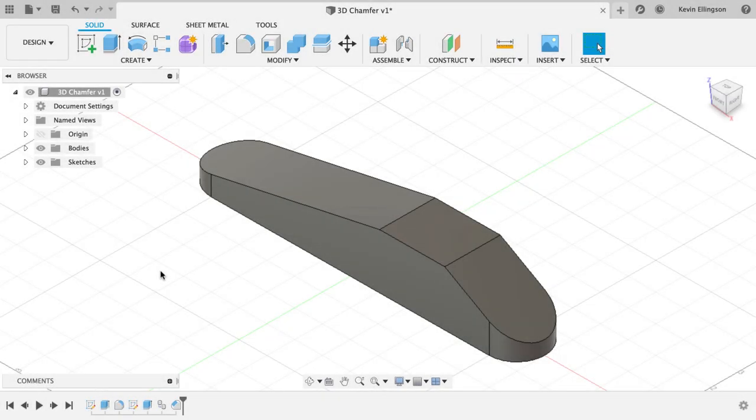Hi everyone, Kevin from MechanicalAdvantage.com. One of the most requested subjects that comes up in my training classes is how to add a 3D chamfer to a part using a chamfer tool.